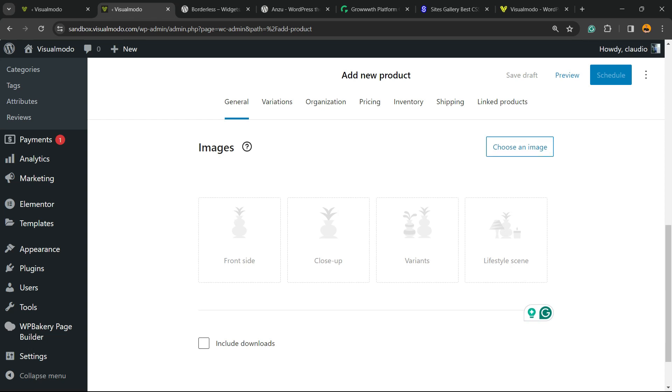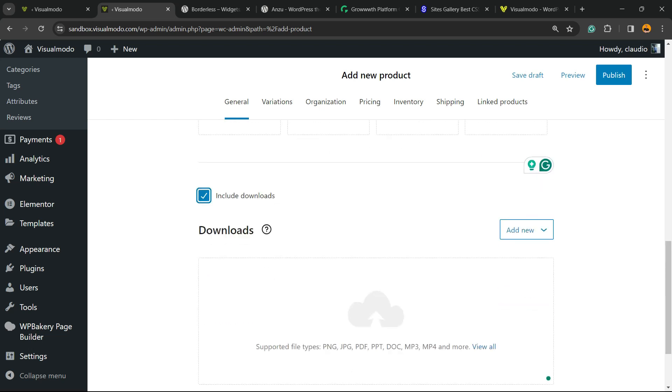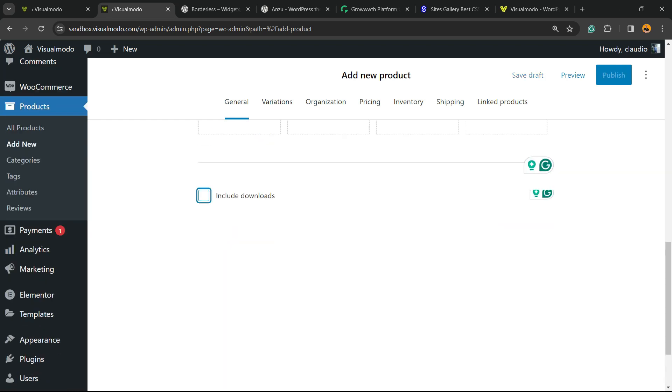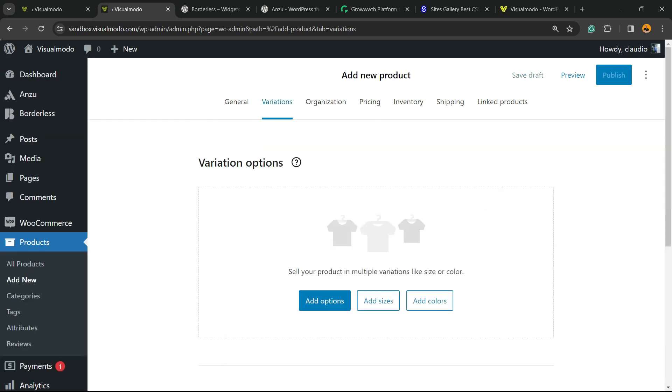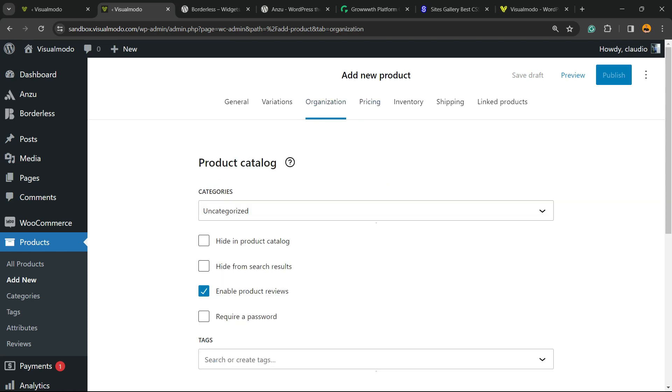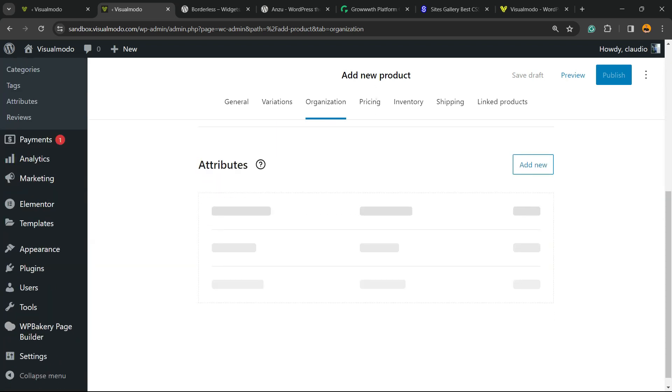downloads right here - you can add your file for download. And we have Variations in a tab. Now you can add options, labels, or colors. We have Organization options for catalog - for example, categories, tags, and attributes.